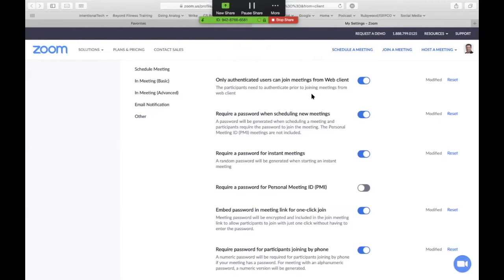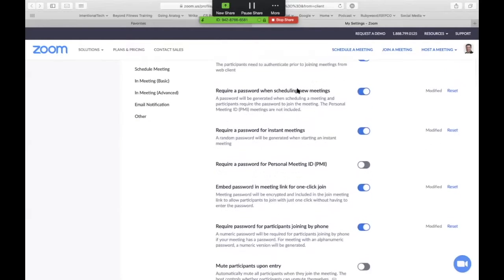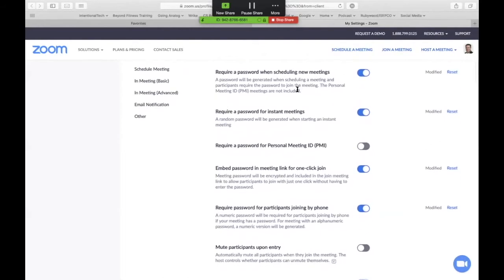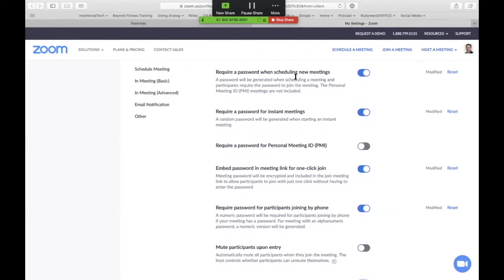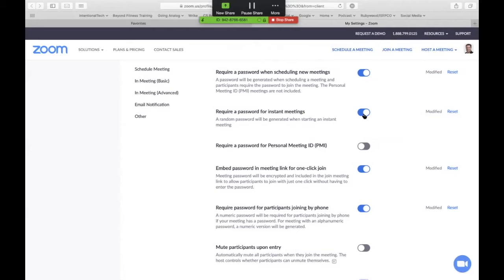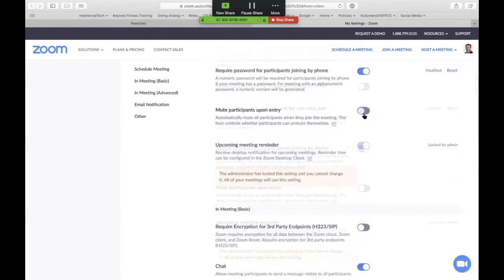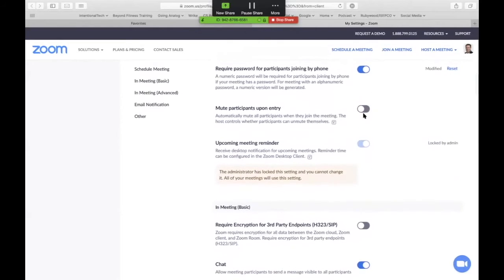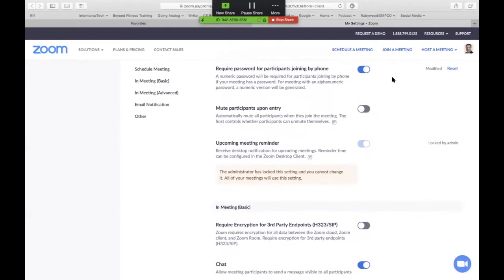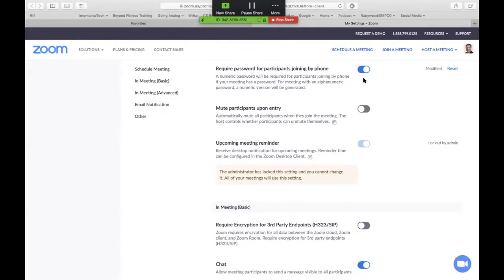You want to make sure that they are an authenticated user, that they have a legitimate Zoom account, not just joining from the outside. Right here, require a password when scheduling new meetings or instant meetings. That should be turned on by default. You will be using a password that makes it more encrypted and that keeps unwanted users out. I also require passwords when joining by phone because it's the same thing. You don't want somebody calling in on a generic number and being able to disrupt your meeting.